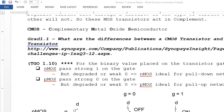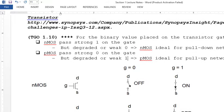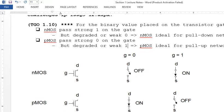For TGO 1.10: NMOS passes a strong one on the gate, but produces a degraded or weak zero if you put a zero on the gate. Likewise, PMOS passes a strong zero but produces a weak one if you put a one on the gate. When developing logic, this becomes tremendously useful.